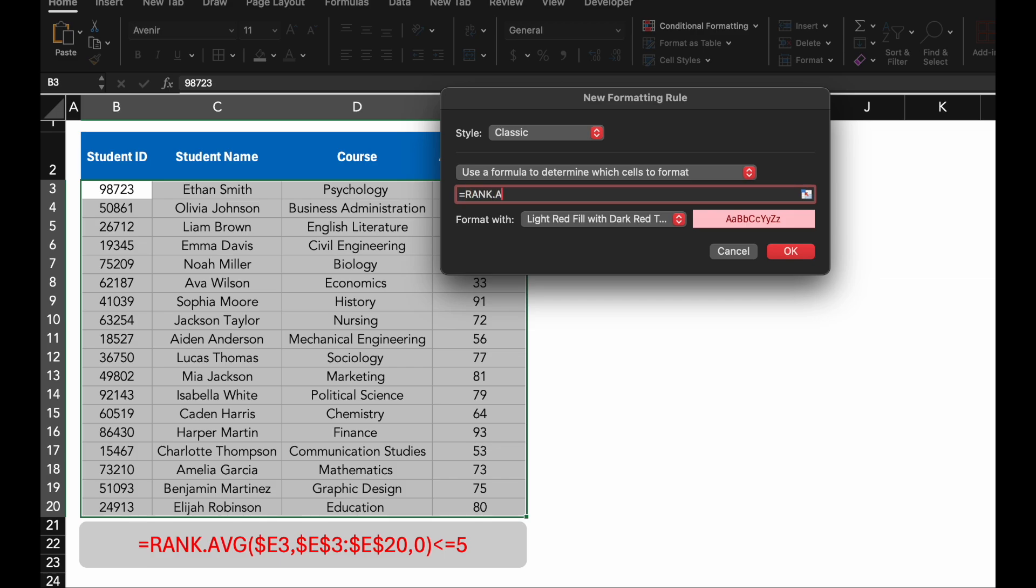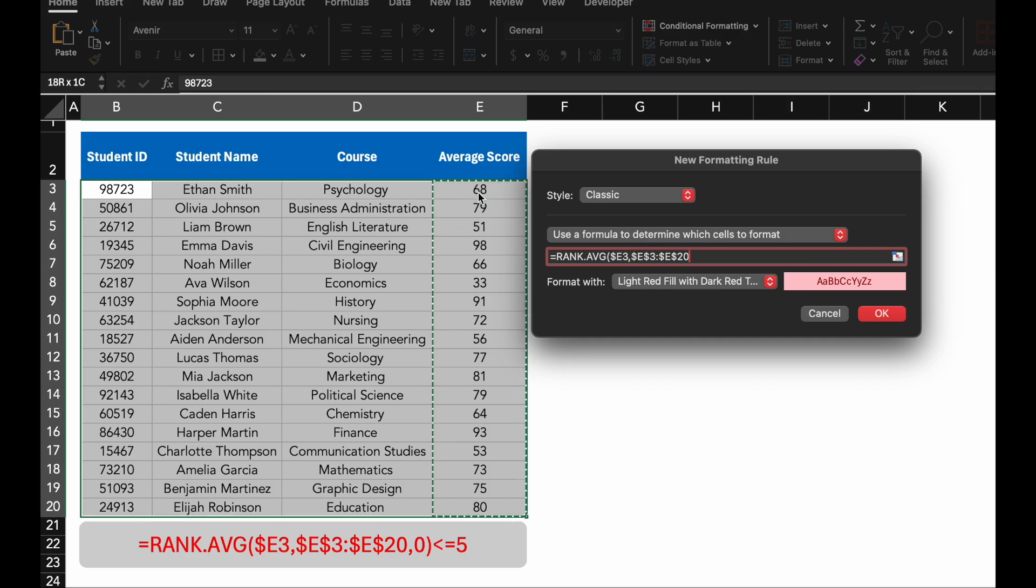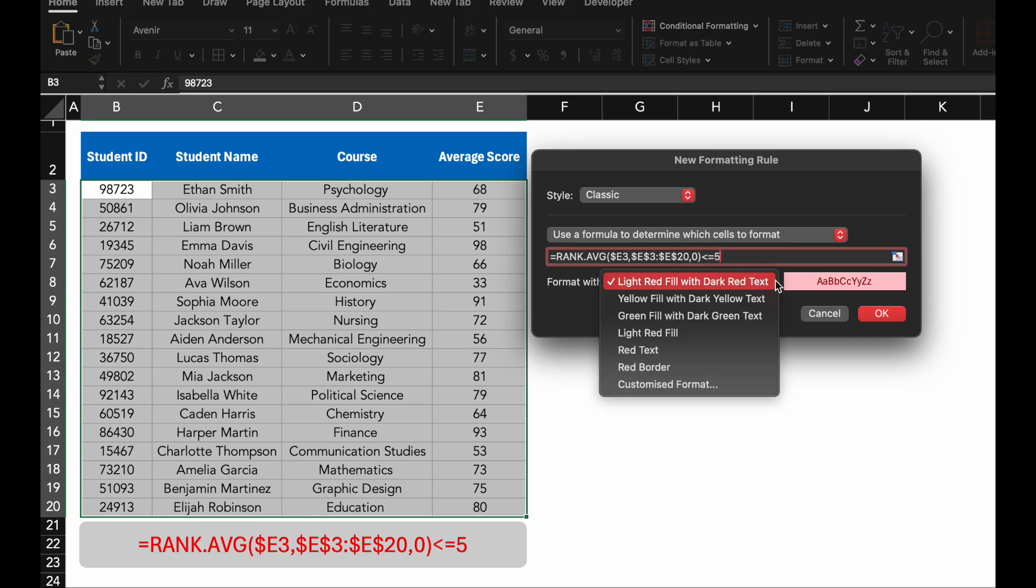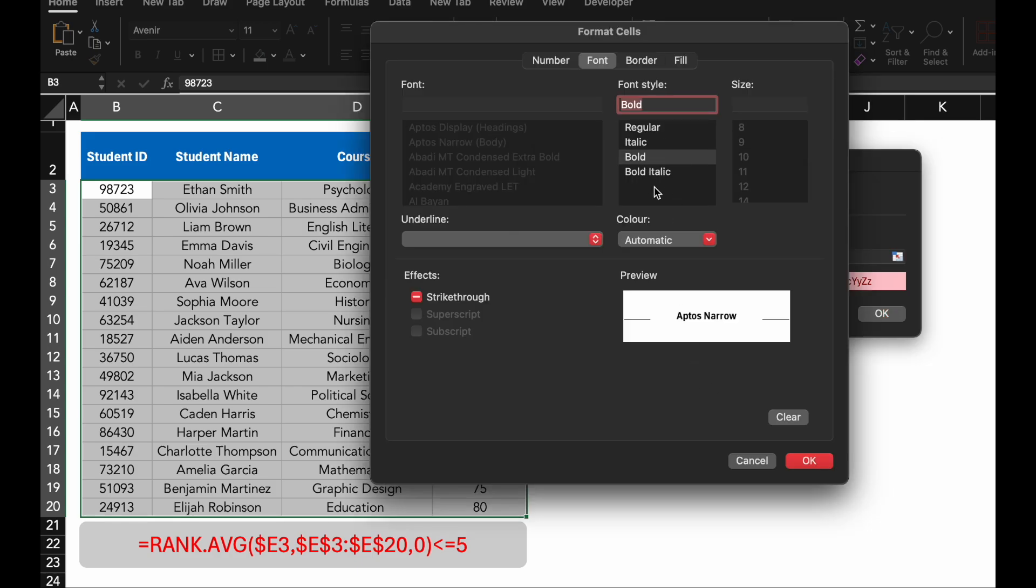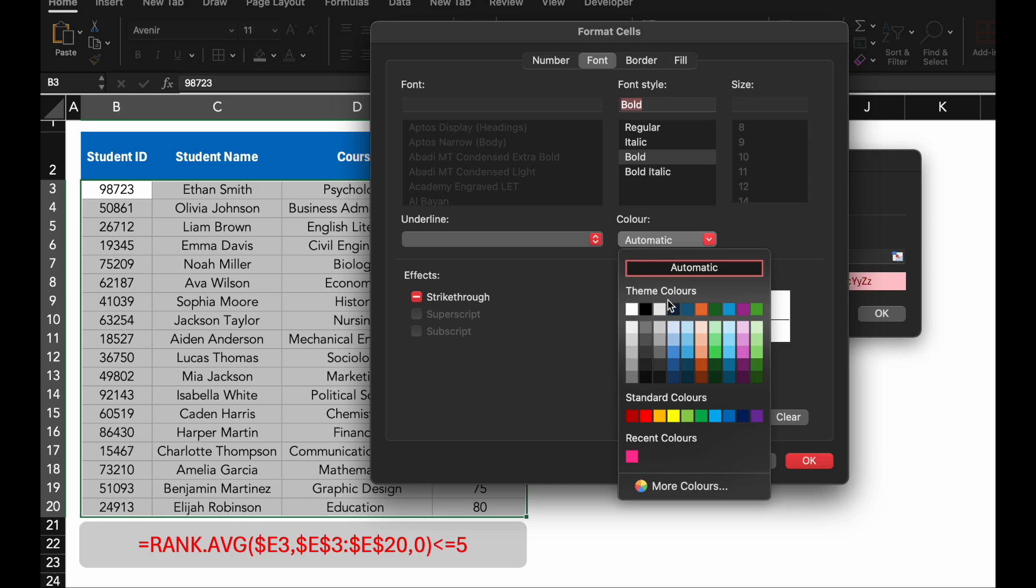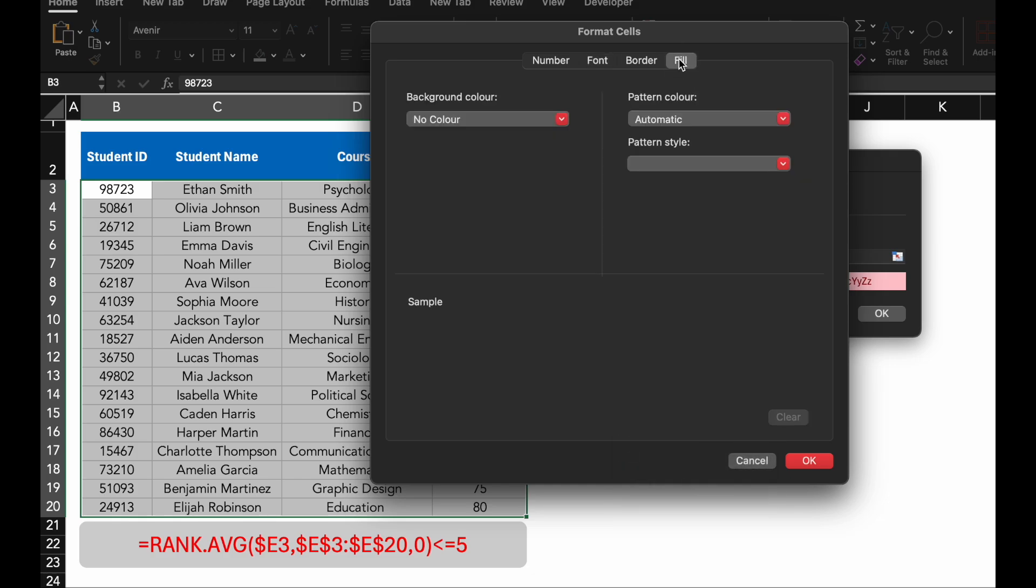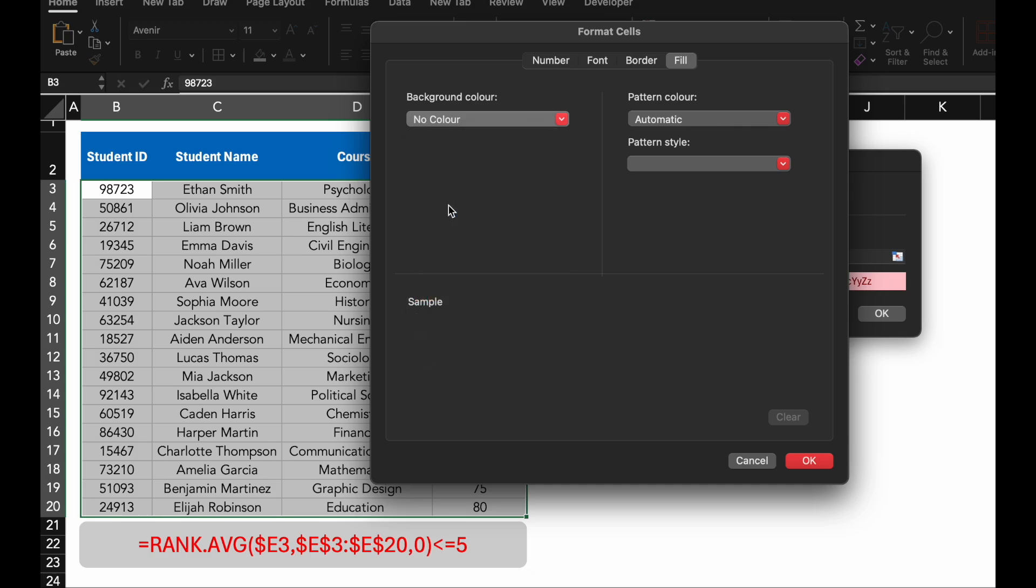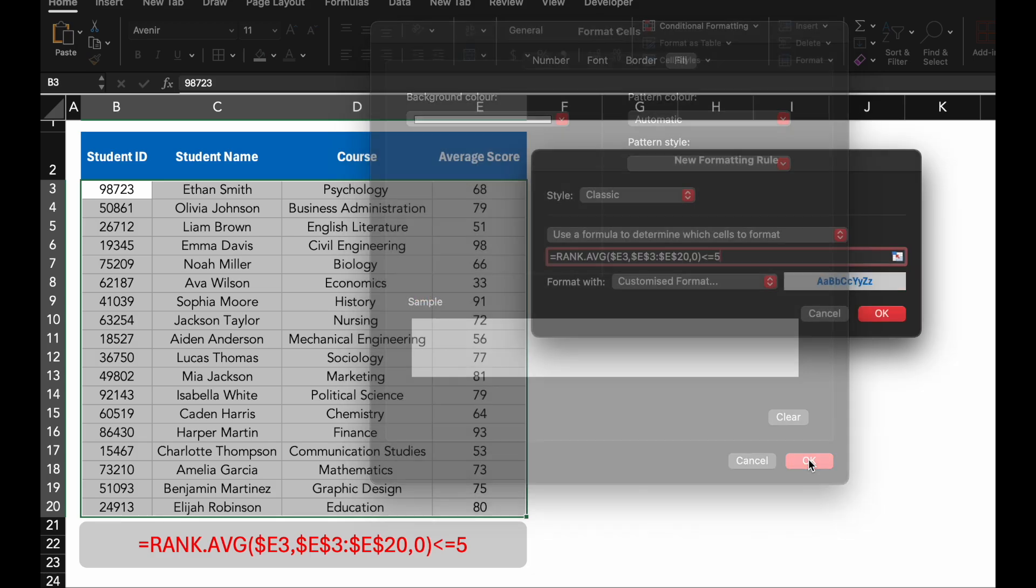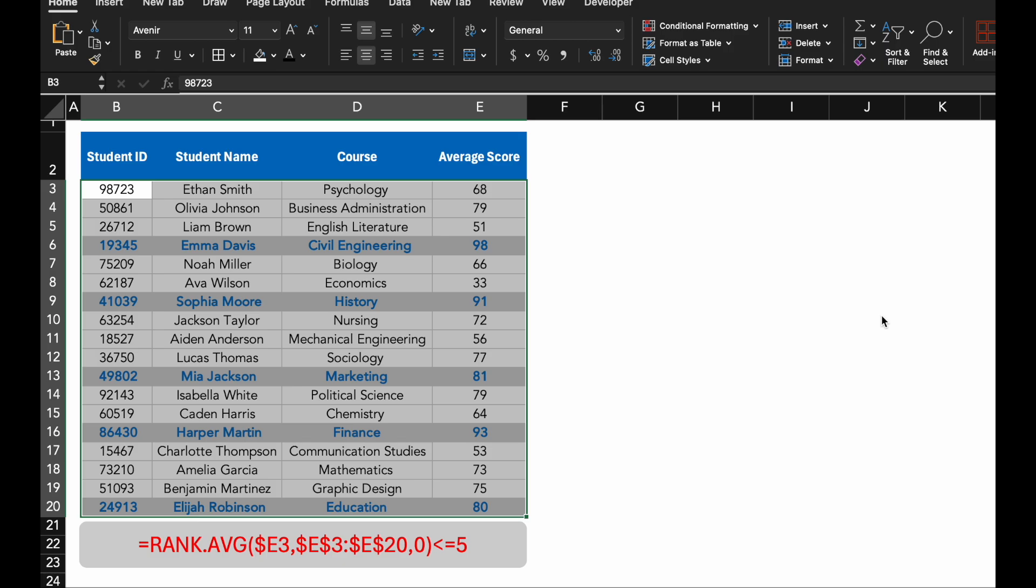Enter the formula. Let's apply a formatting style to make these top scores stand out. I will use a bold blue font with a light fill color. Click OK.